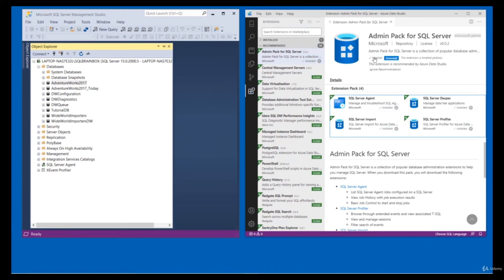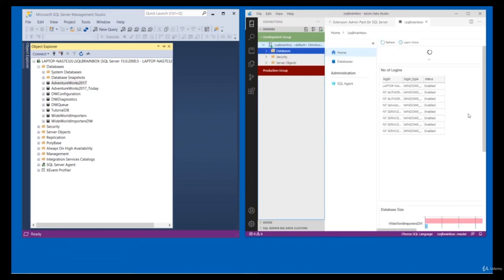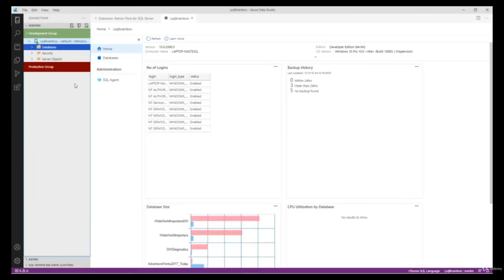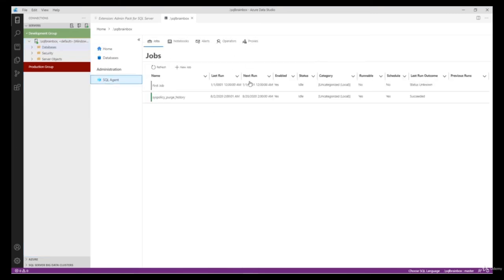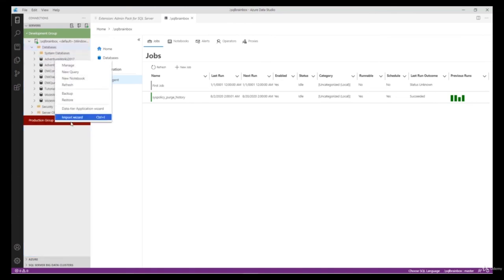The extension is installed successfully. Go to the connection, right-click and click Manage. The server-level dashboard opens and in the Administration section there is now a SQL Agent where you can schedule jobs through Azure Data Studio. Let's check the other functionality — select a database folder, right-click on any database, and you'll see two new features have been added: Import Wizard and Data-Tier Applications.